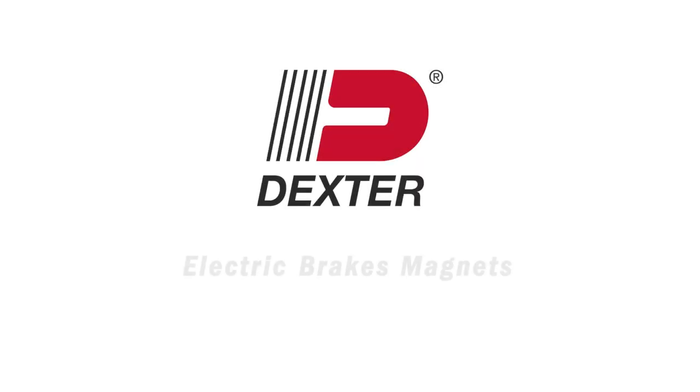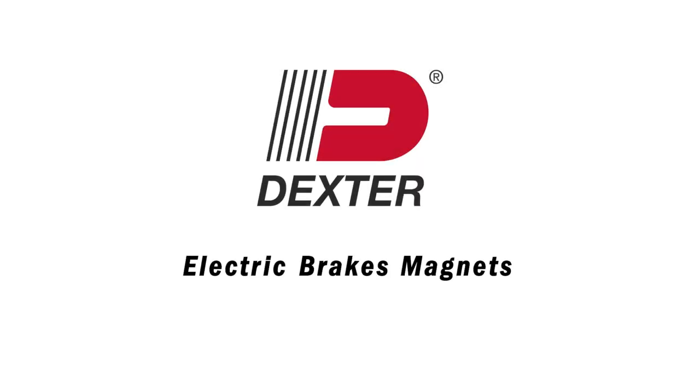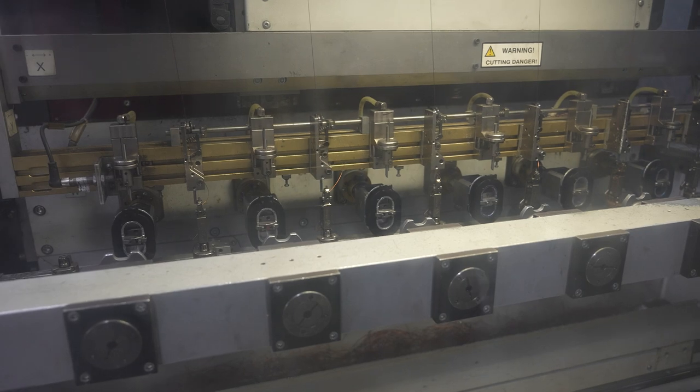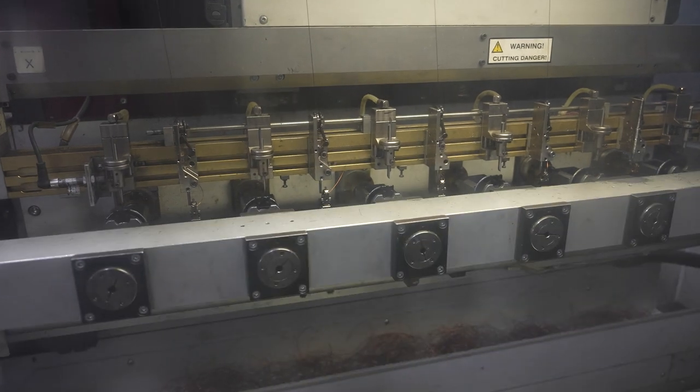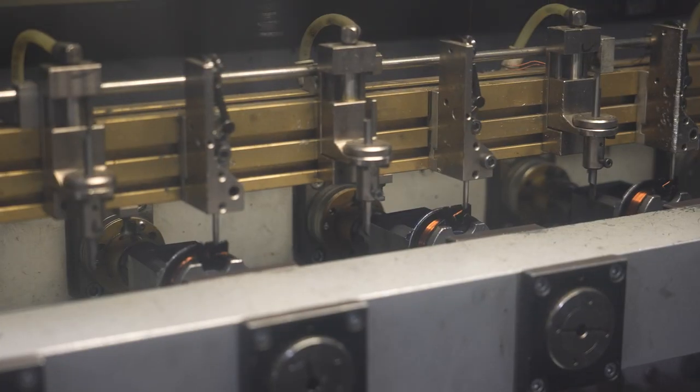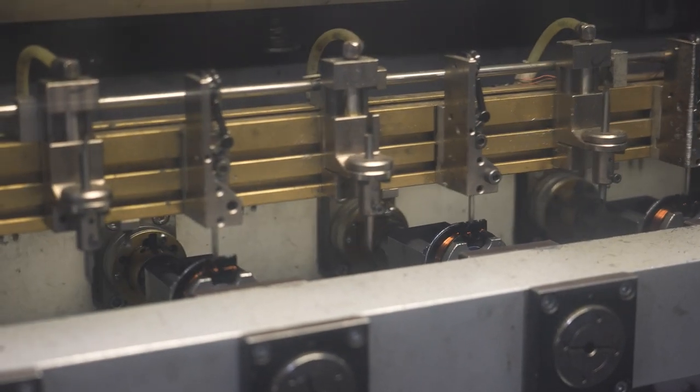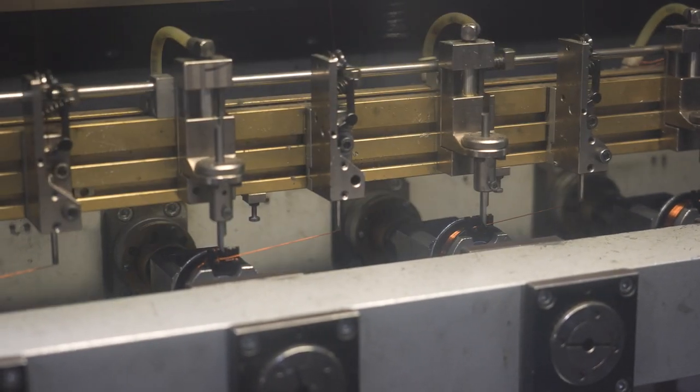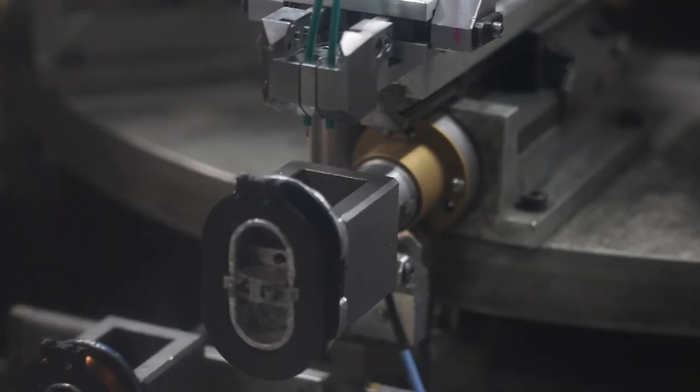Dexter's American-made light-duty electric trailer brakes provide dependable performance. An essential piece to brake performance centers on the integrity of the brake magnet.